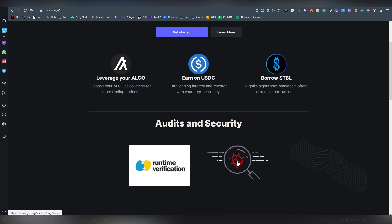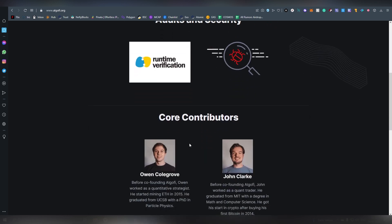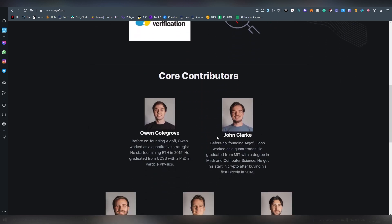There's also a bug bounty here which allows them to basically find possible uncertainties about the code which is also very nice and the team is also transparent and doxxed so basically we know who are behind it.